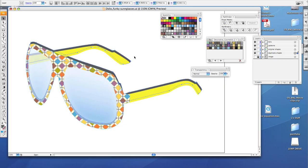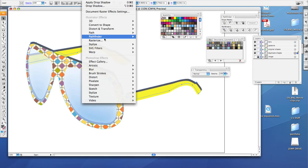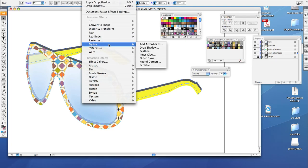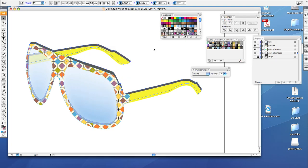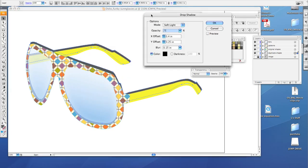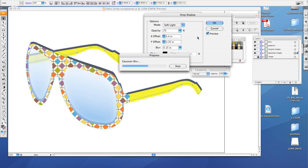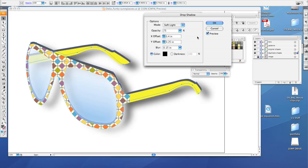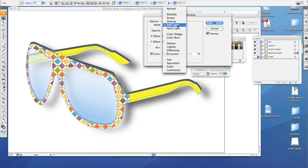Then go to Effect, Stylize, Drop Shadow. Then this dialog box will pop up. Make sure you click preview. This is going to take a couple seconds to work. Okay, now it automatically makes a drop shadow for you. Now we need to change a few things.